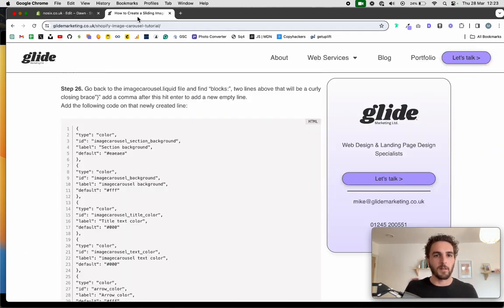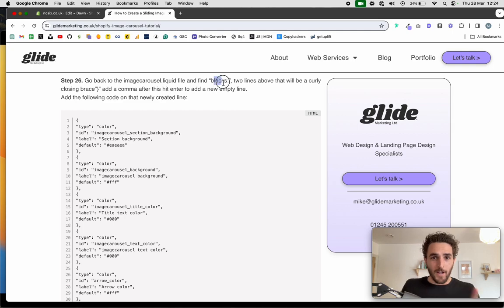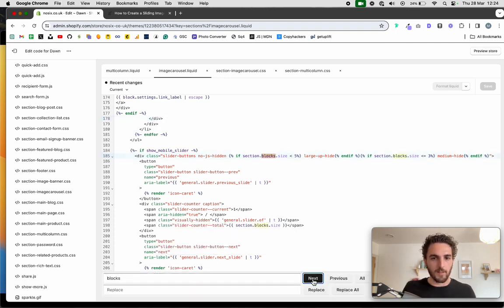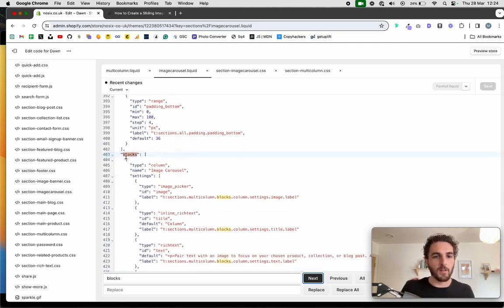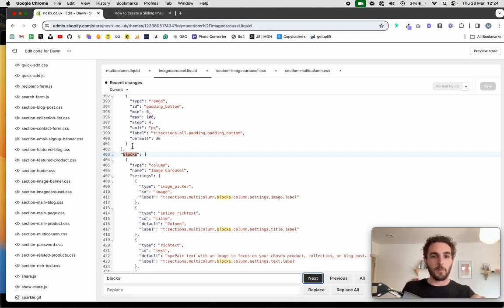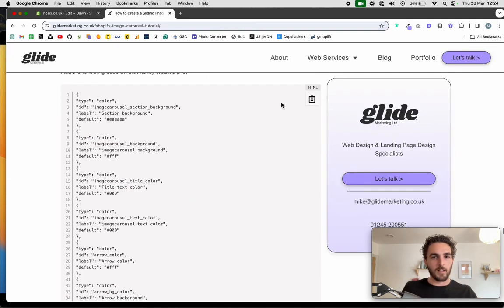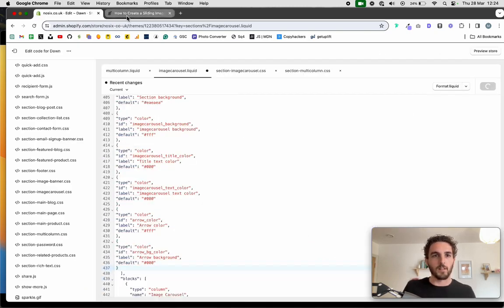Go back to the image-carousel.liquid file. This next part is a little tricky to find — use Command F to search for 'blocks'. You want the specific instance where 'blocks' with the number 36 appears a few lines above. After the curly brace following that, add a comma, create a new line, and paste in the final code snippet from the blog. Hit save — and that's it, we're done with the code.